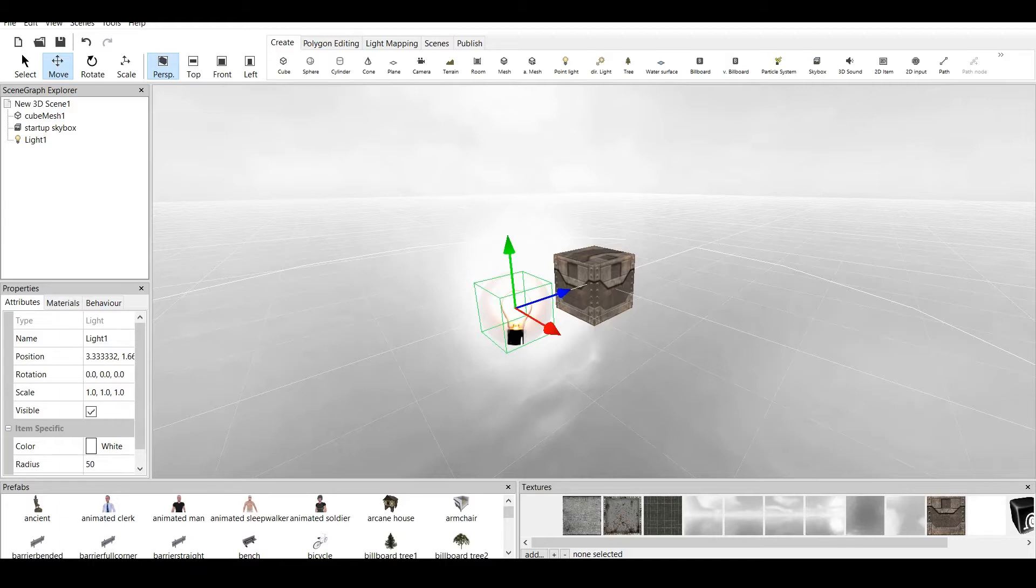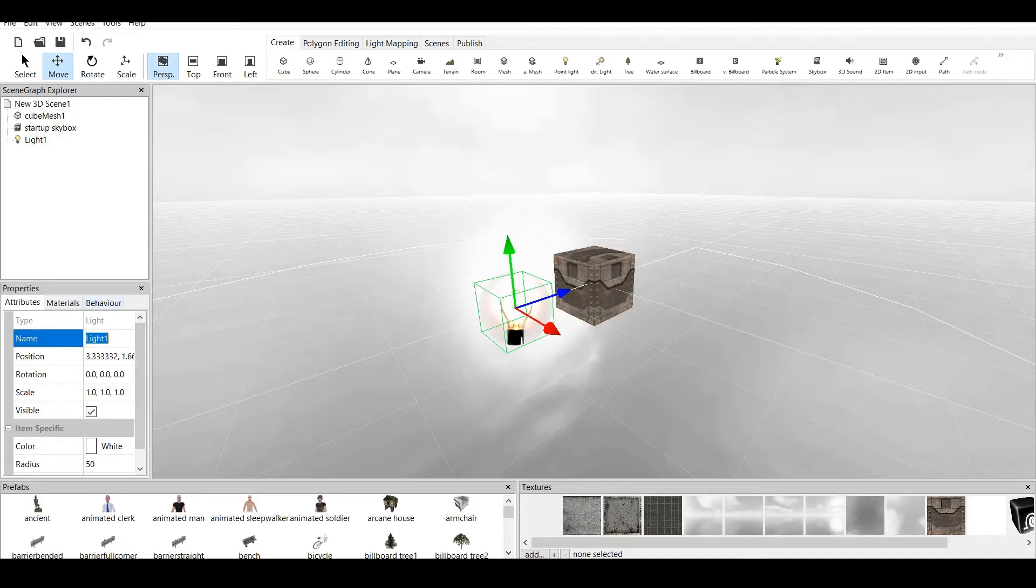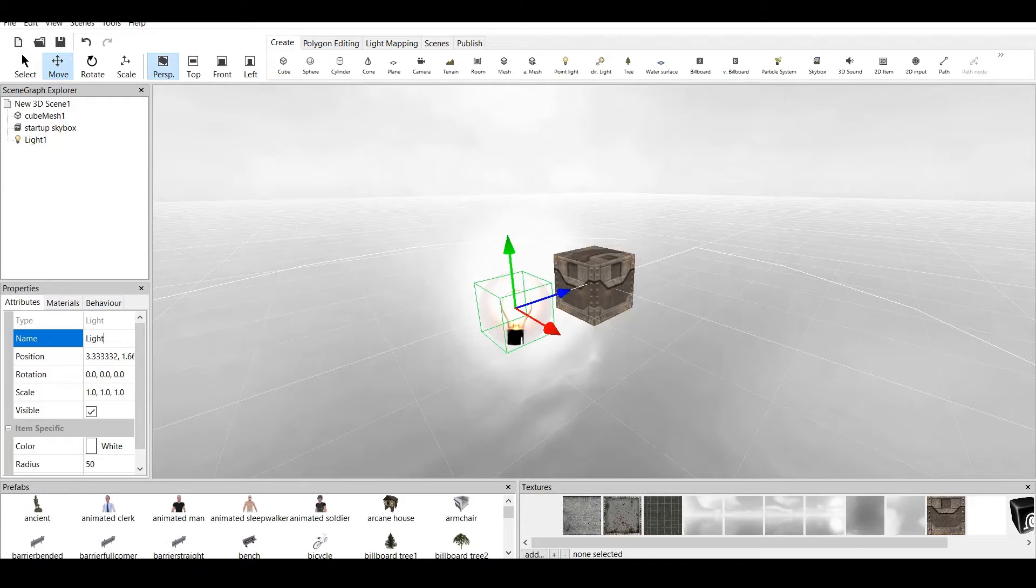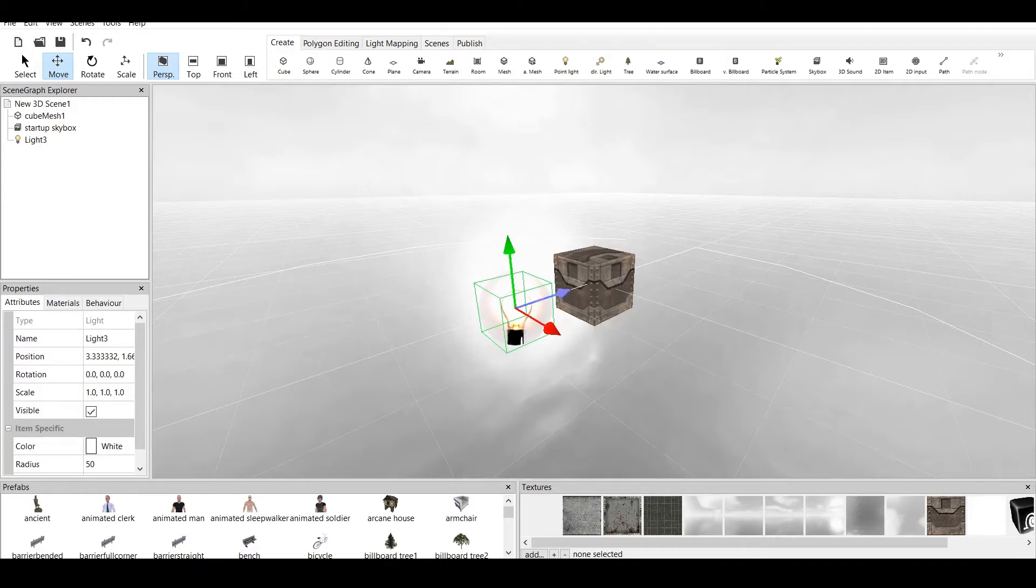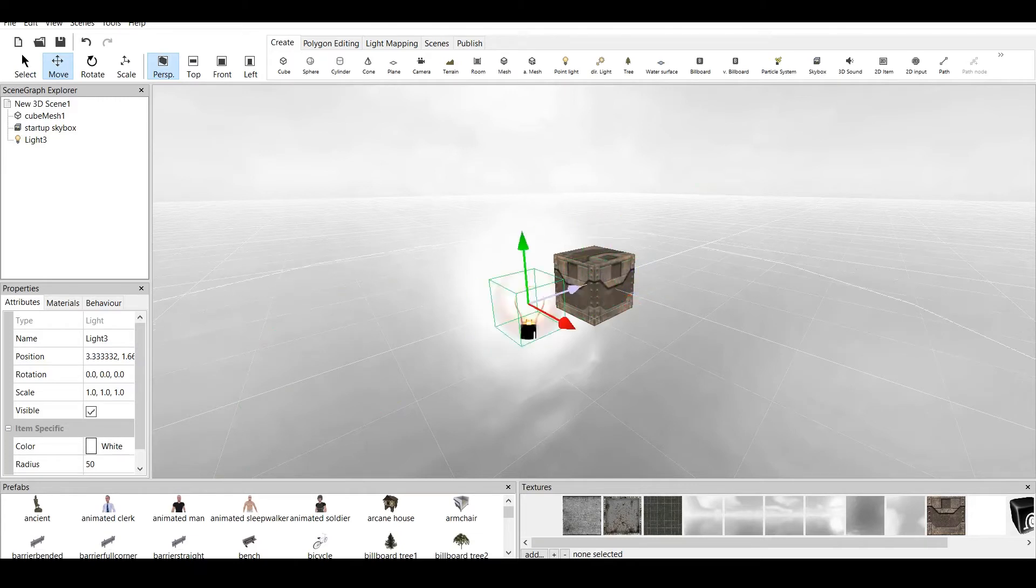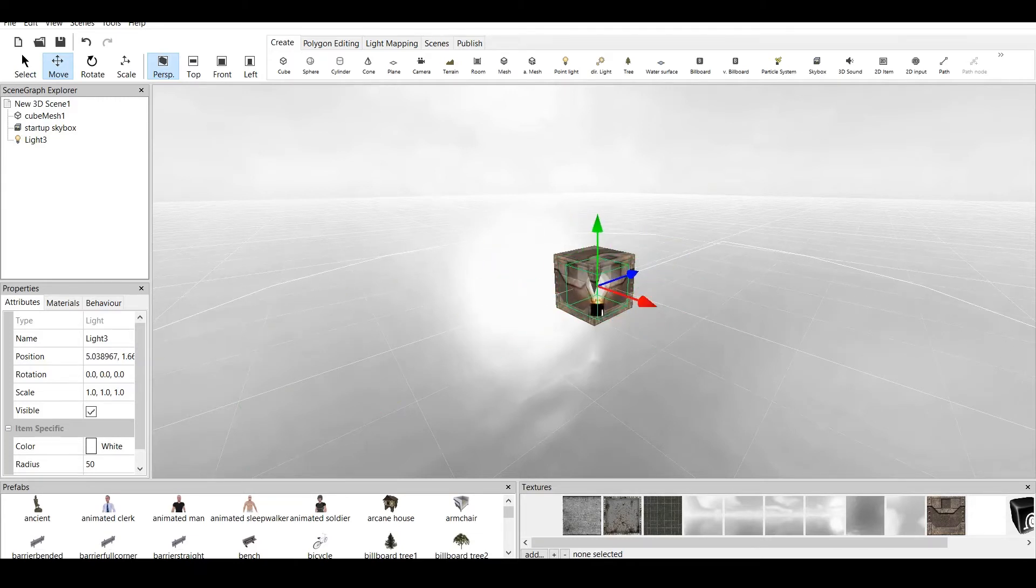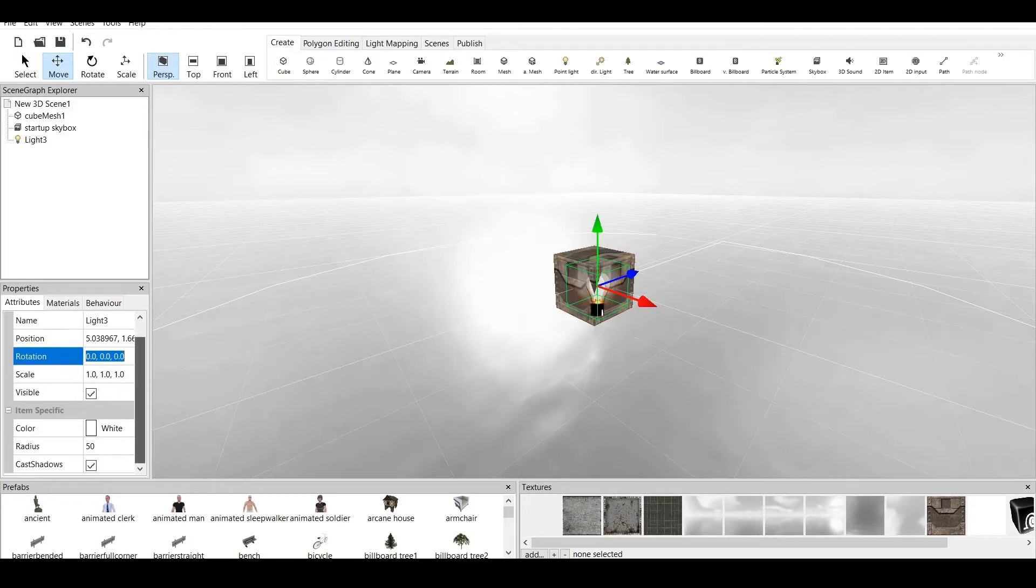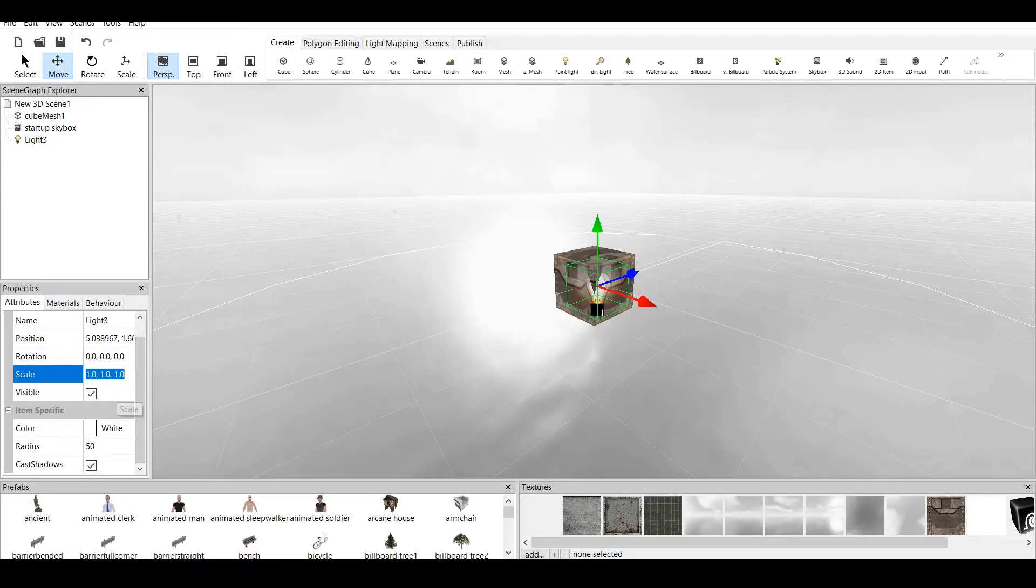As we go to Properties window, we have the name of the light. You can name the light, for example, Light 1, or Light 2, or Light 3. And then we have Position of the Lamp, which we can use in our window to move around the light. We have the Rotation, which we don't need. We have Scale, and we also have Visibility.